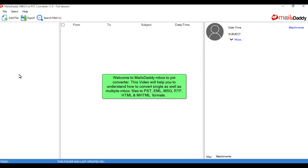Welcome to Mails Daddy Mbox to PST Converter. This video will help you understand how to convert single as well as multiple Mbox files to PST, EML, Message, RTF, HTML, and MHTML formats.